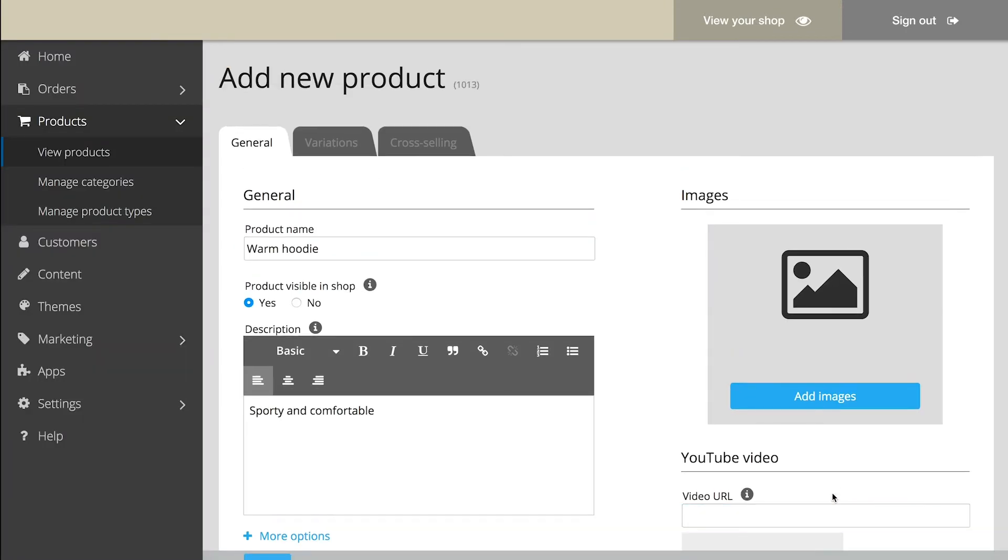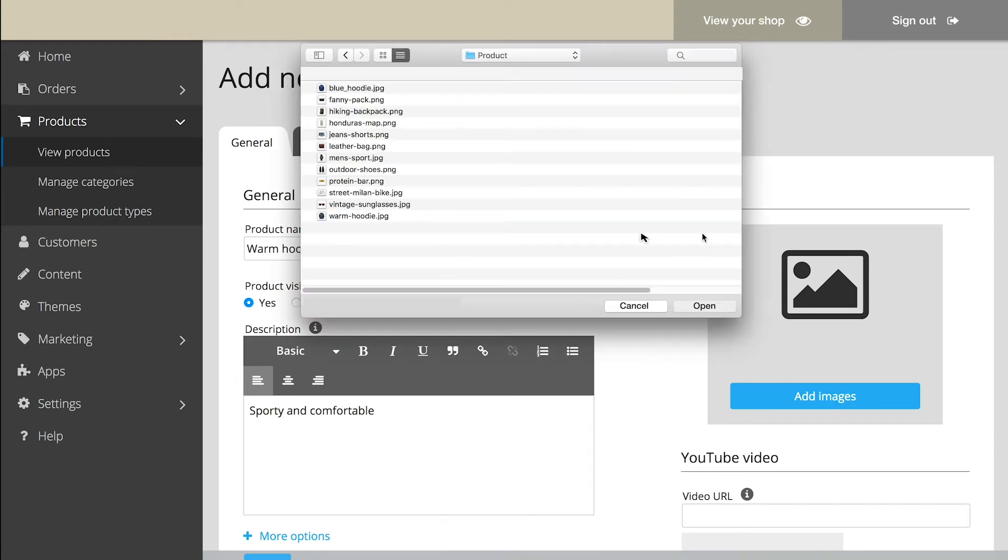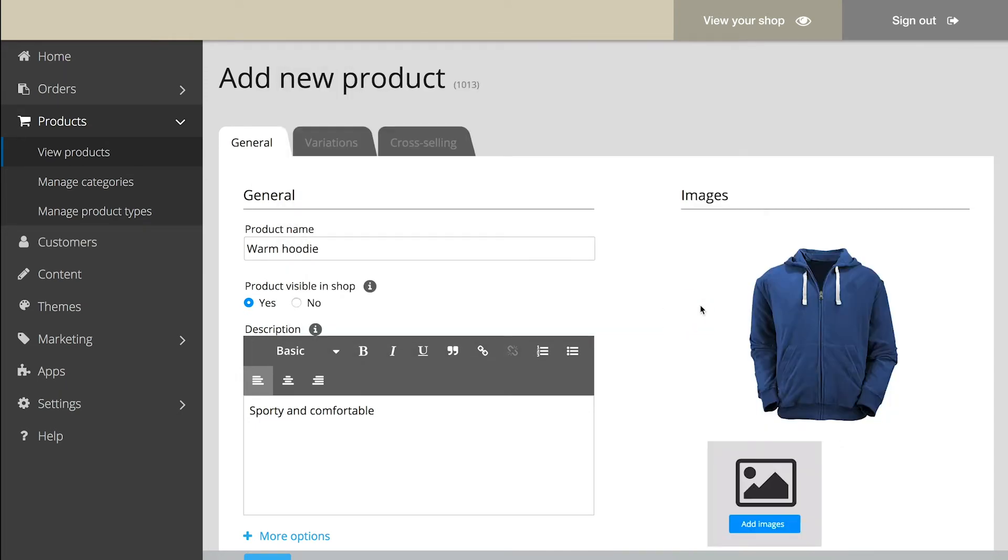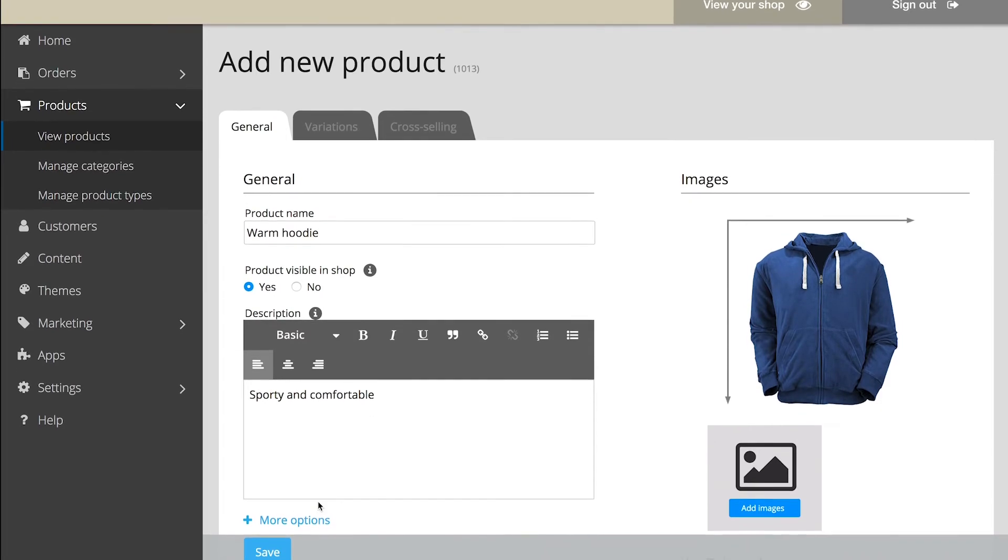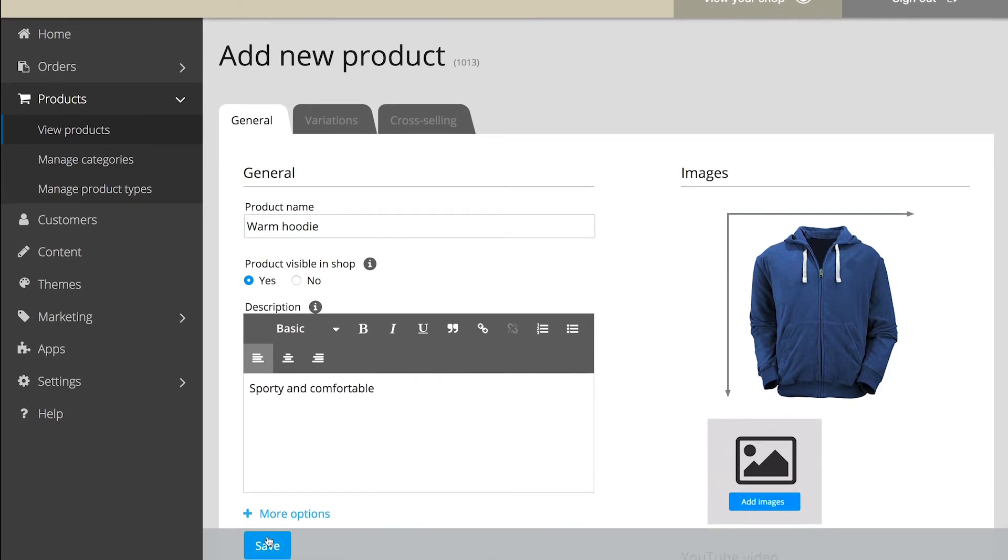Also, add images of the product so that your visitors get a perfect impression of it. The more images, the better. For optimal viewing, we recommend using square images. Save the changes in the end.